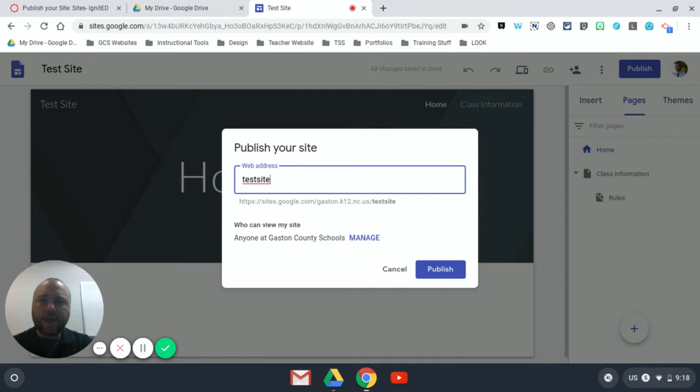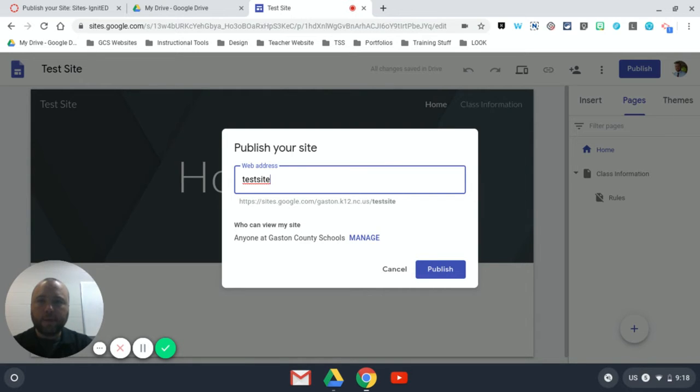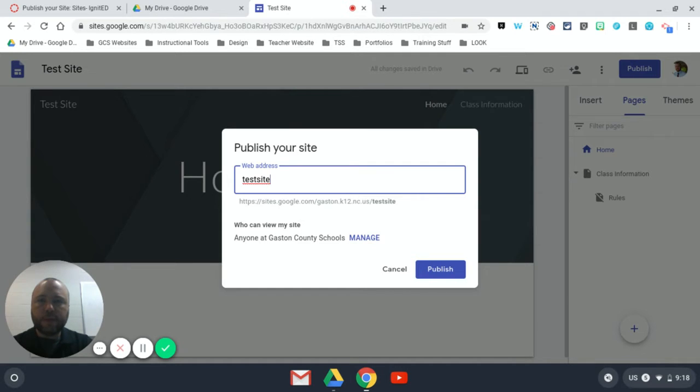This is the actual web address, so you see that it's going to try to make it 'test site' because that's what I typed in as the title at the top left of my site. But this is the web address that everyone's going to use to find your site, so your audience needs to understand it as well.